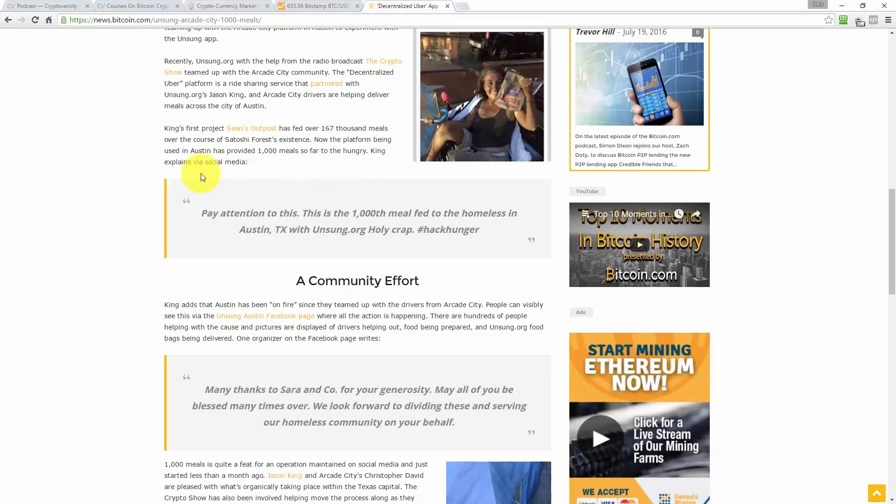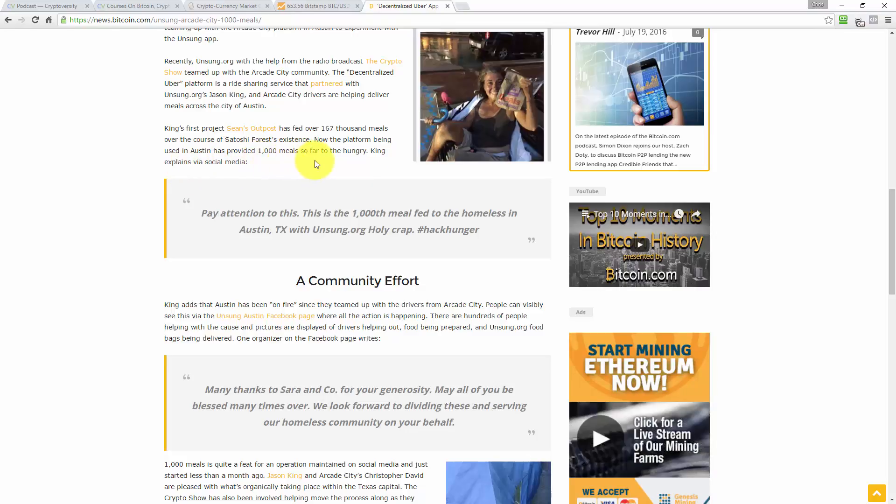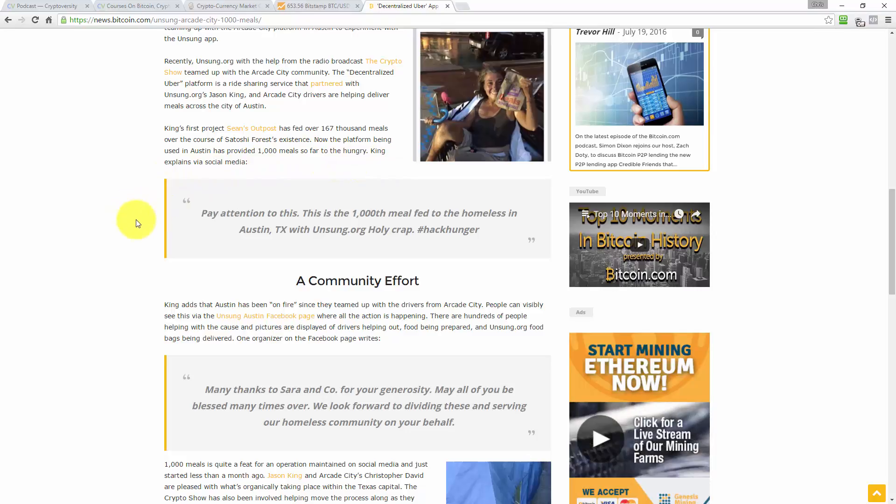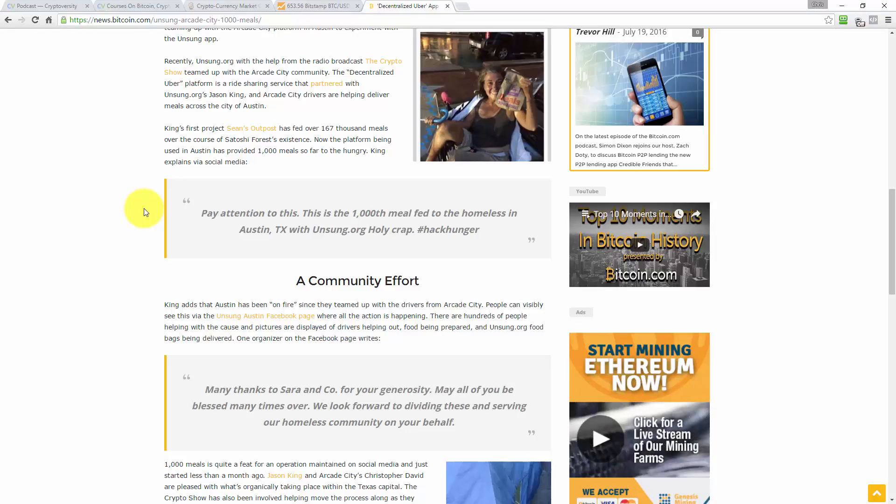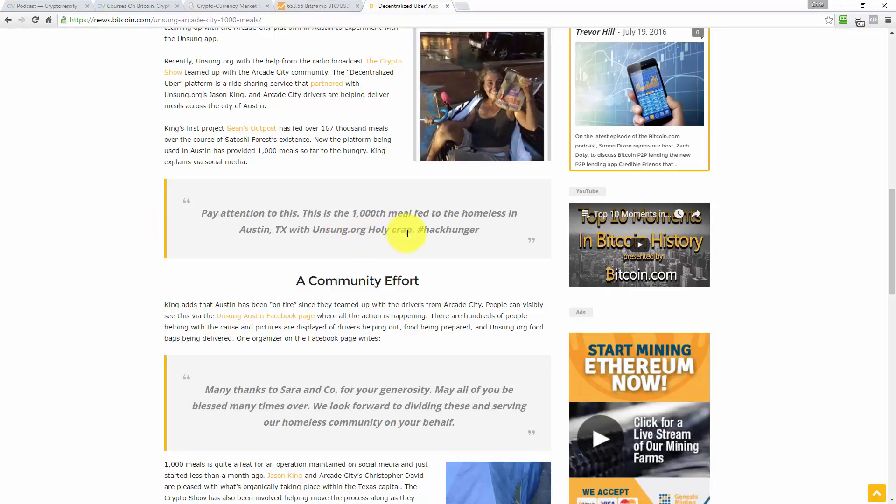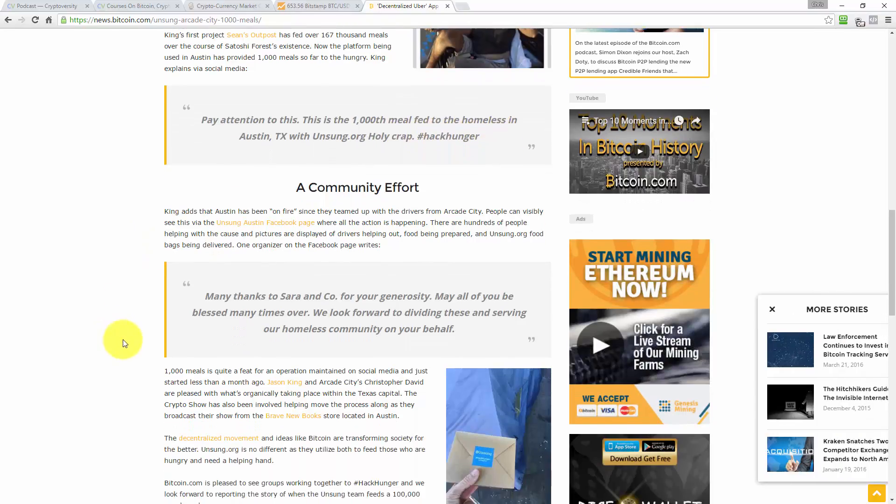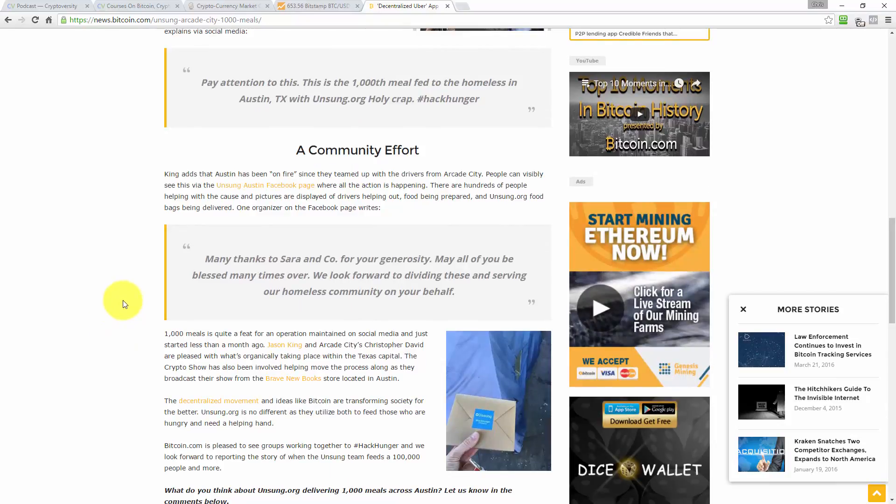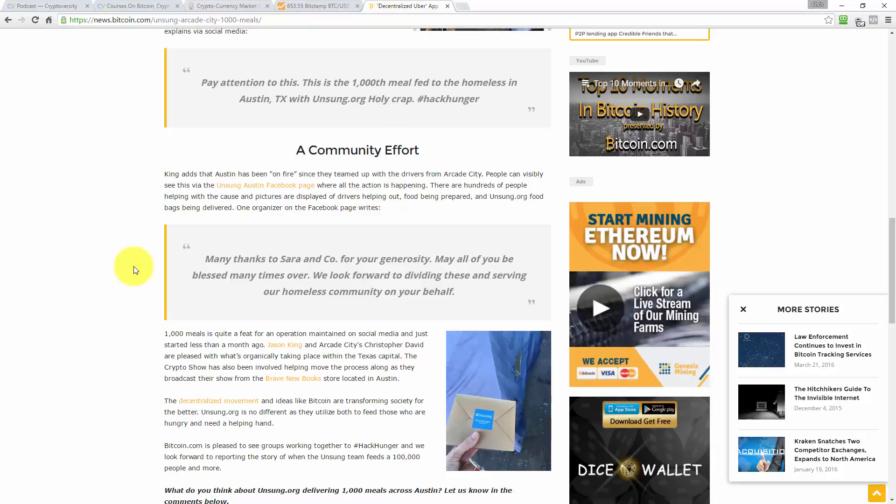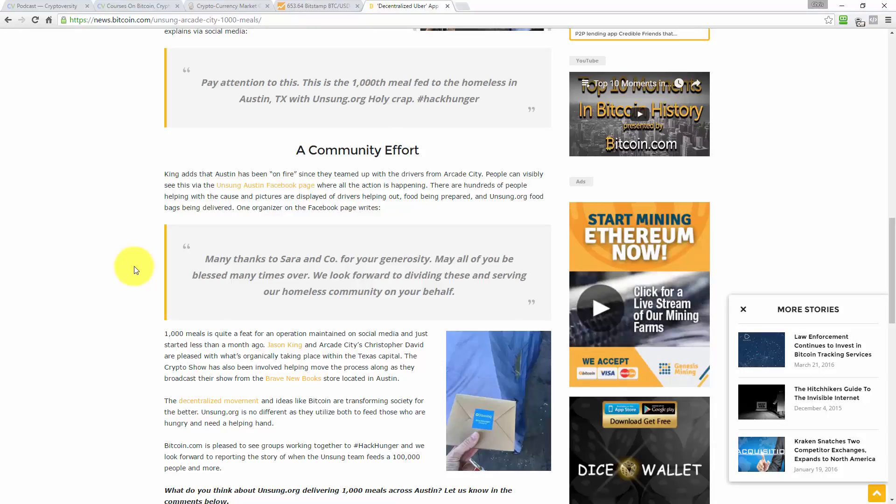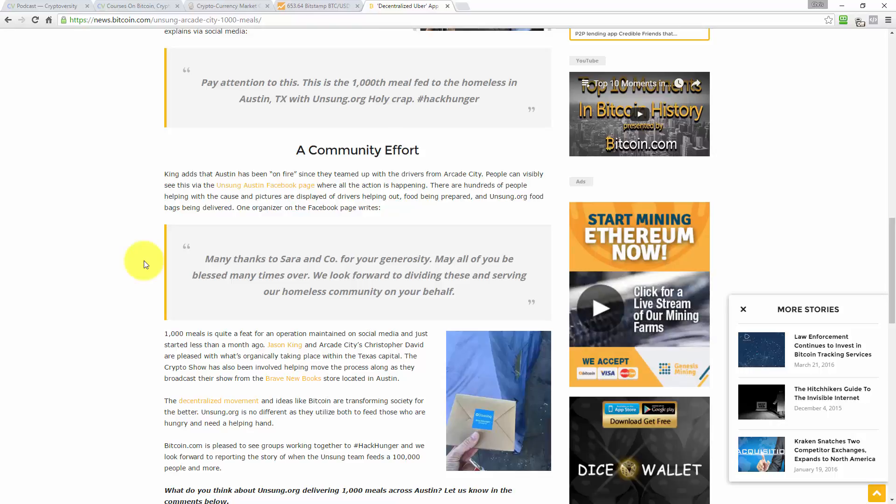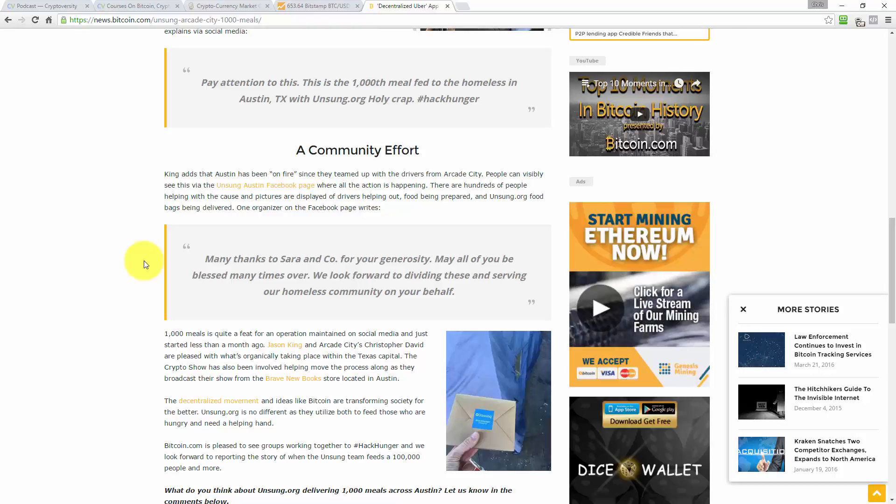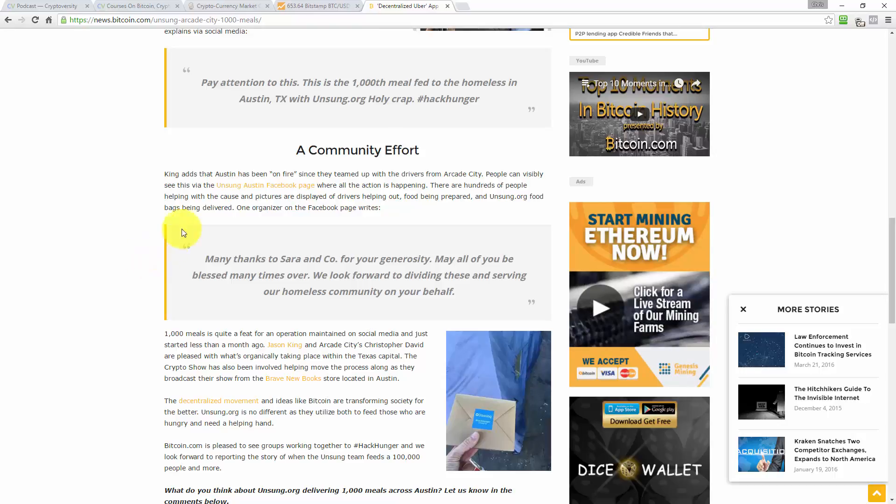Well, I don't know what Satoshi Forest is, and it doesn't actually define that in the article. So it says, now the platform being used in Austin has provided 1,000 meals so far to the hungry. King explains via social media, quote, pay attention to this. This is the 1,000th meal fed to the homeless in Austin, Texas, with unsung.org, holy crap, hashtag hack hunger. A community effort. King adds that Austin has been on fire since they teamed up with the drivers from Arcade City.